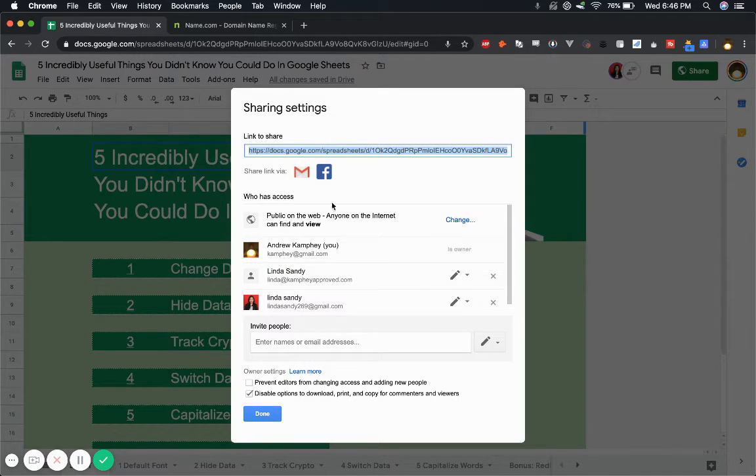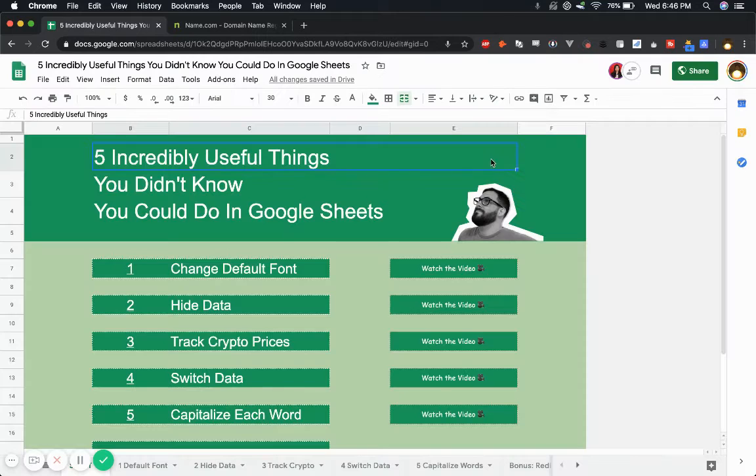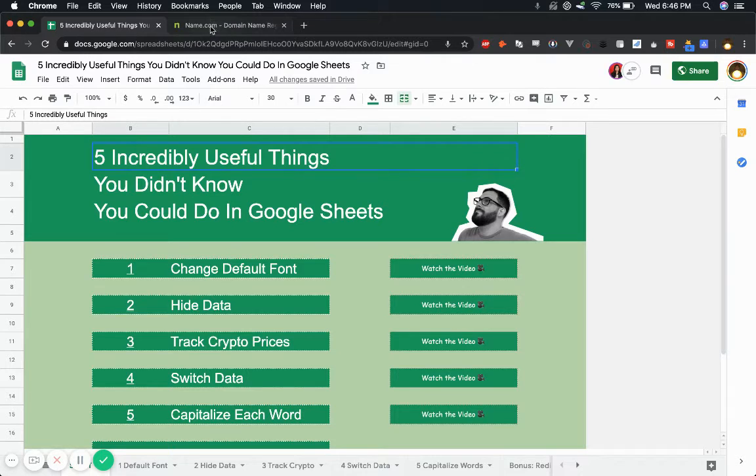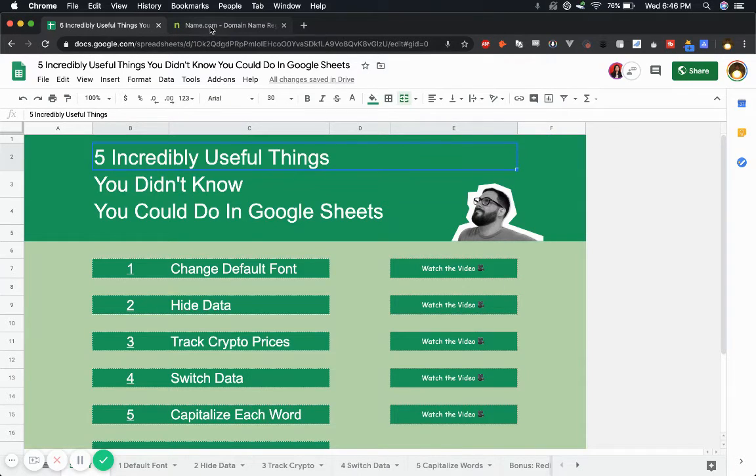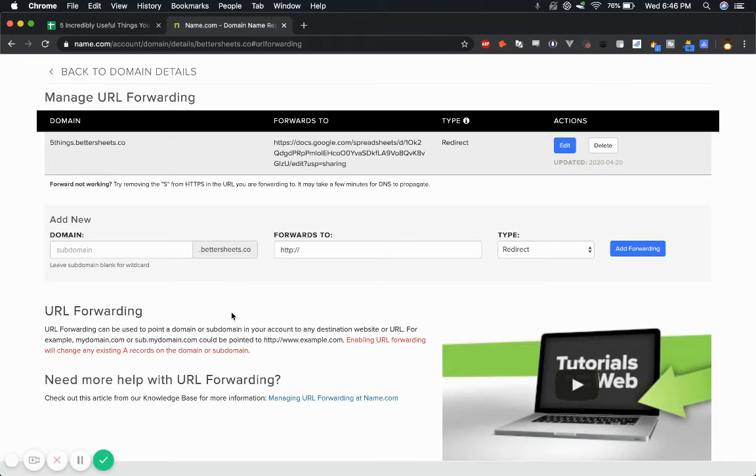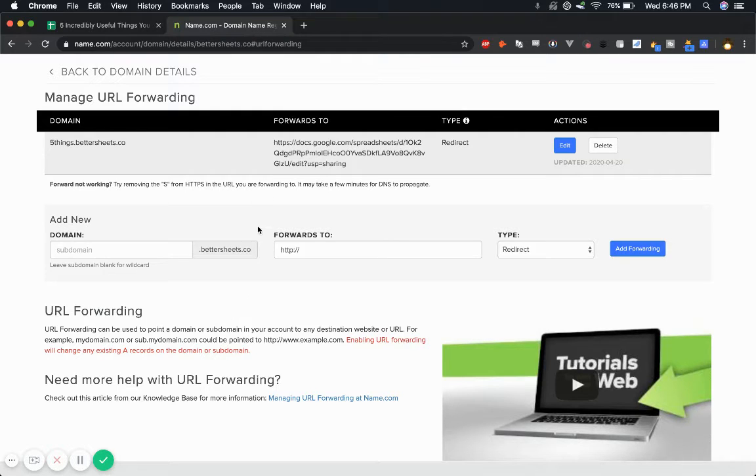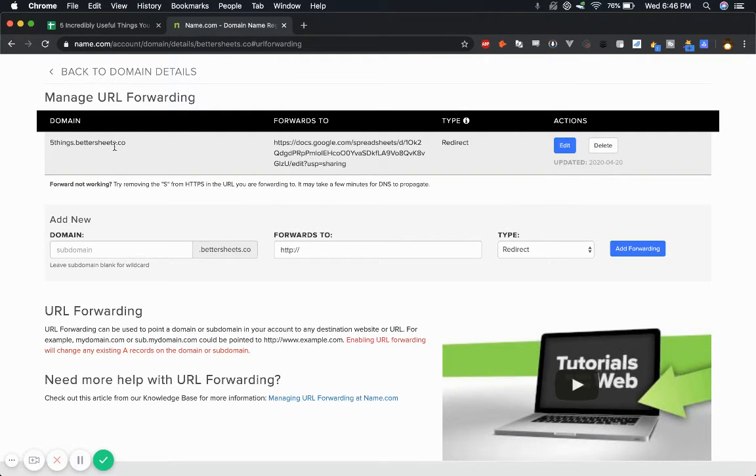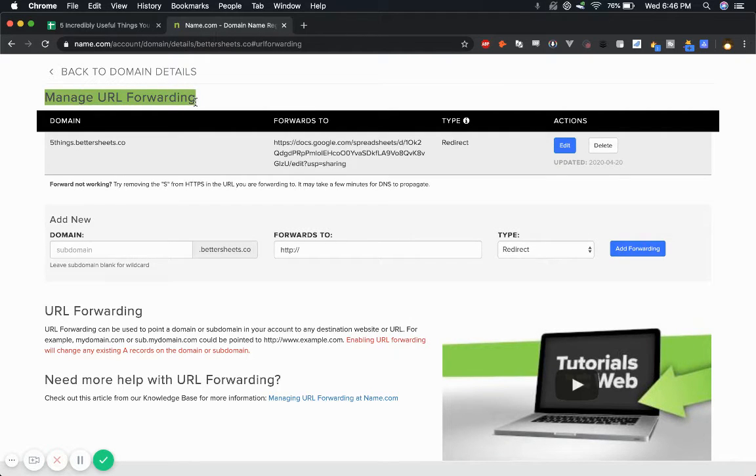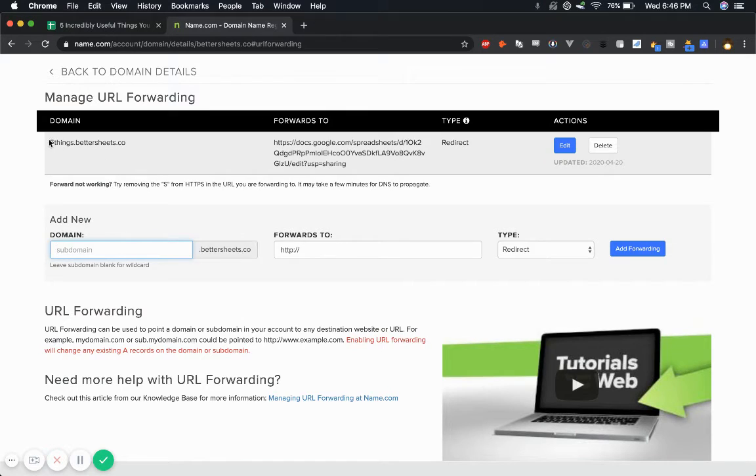And I'm using name.com. If you're using anything else, I apologize if I don't have a tutorial on that, but how I get here is I go to manage URL forwarding and there I can manage any subdomain like here, BetterSheets.